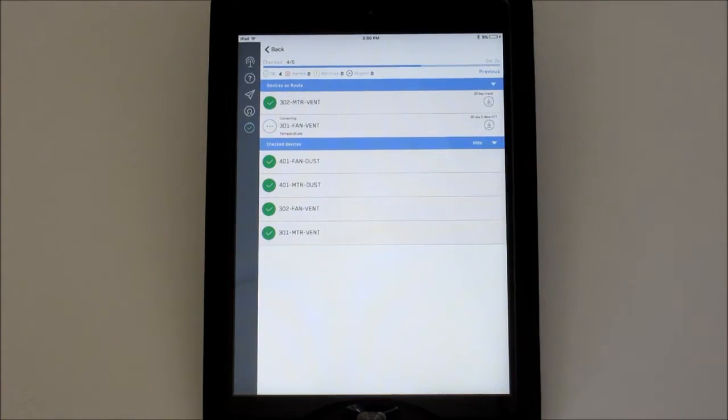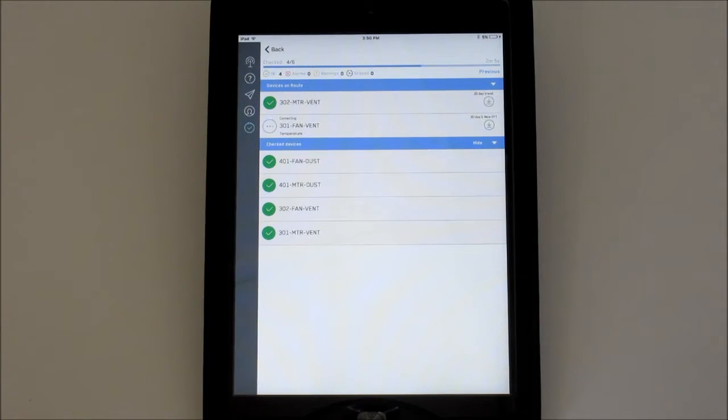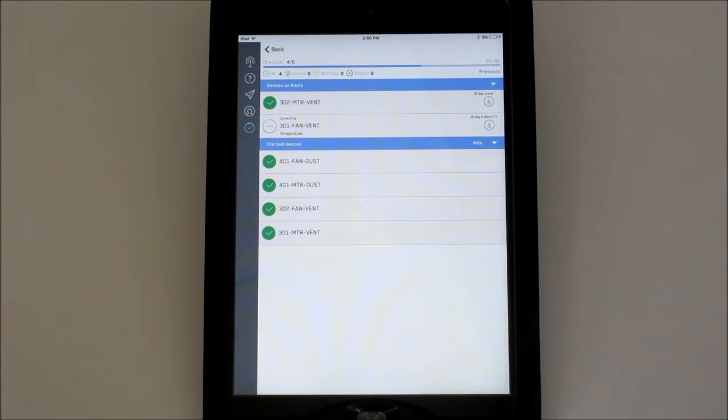The app will then begin to gather all the relevant data, and a progress bar will keep you posted on the approximate time remaining.